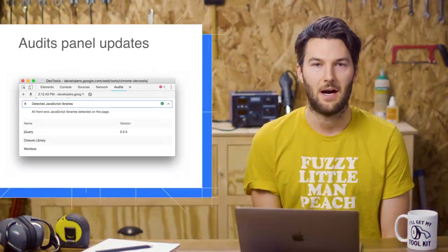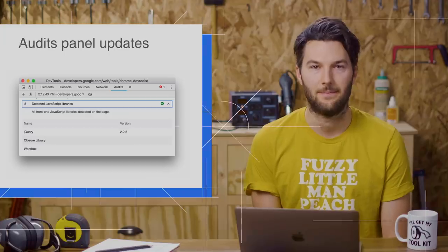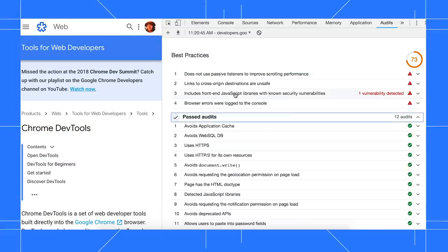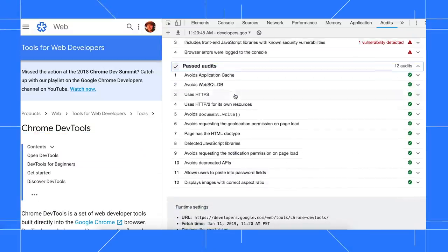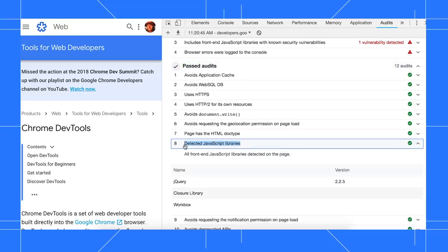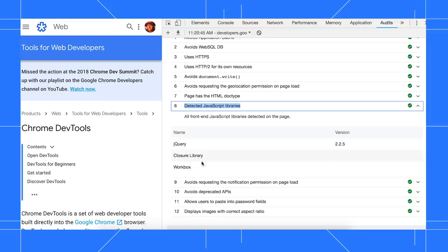Next up, the Audits panel has one new audit. Under the Past Audits section of the Best Practices category, you'll find a new audit called Detected JavaScript Libraries. As the name suggests, this audit lists out all JavaScript libraries that were detected on the page.